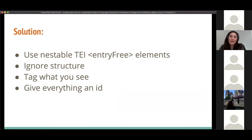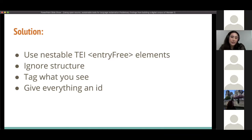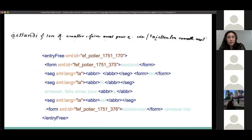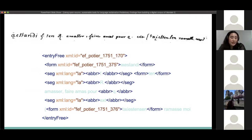The solution we landed on to accommodate these various stylistic and formatting challenges was to adopt use of nestable TEI entry-free elements to best capture the content of the original materials. This format allowed us to ignore some of the less significant structure on the page, while providing a way to tag and differentiate more important information about the content and assign everything a unique ID. The form elements are assumed to contain Wendat, marked with turquoise elements, the Latin is marked with XML-lang LA, and everything else is assumed to be French.